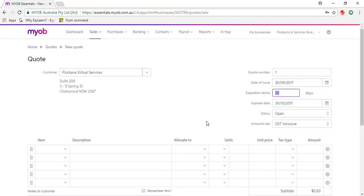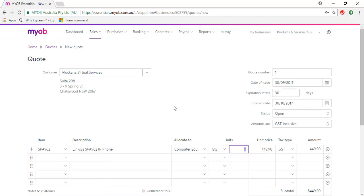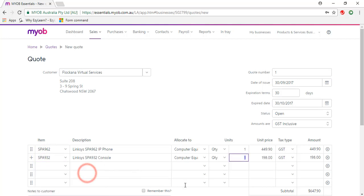I'm going to go to the first line in the Item field and type in SPA 962. Quantity is 1. Go to the next line, SPA 932. Quantity is 1 as well.